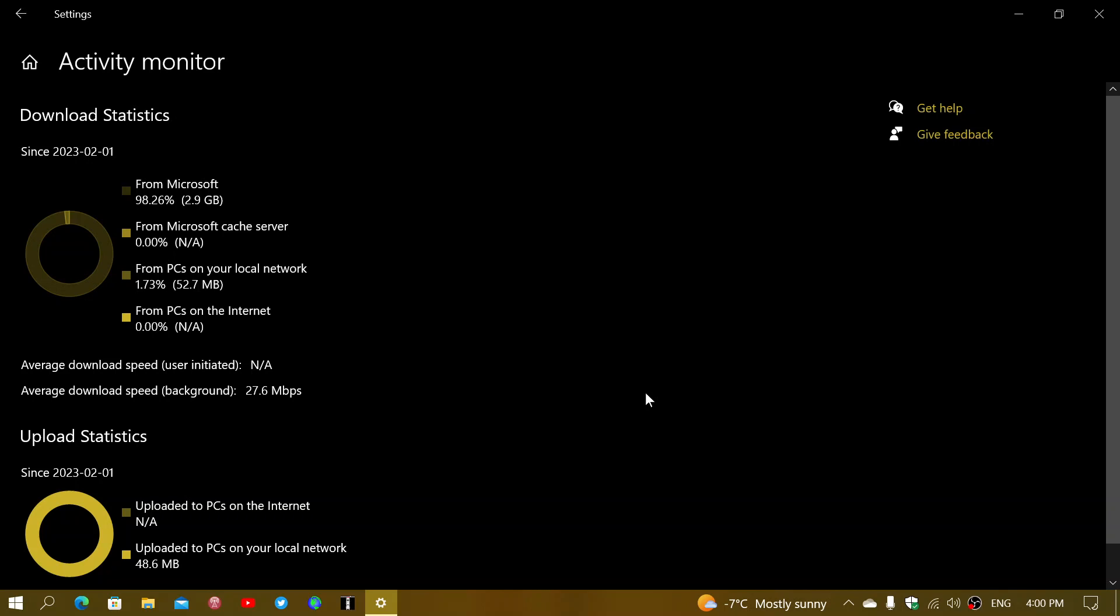So depending on if you have more than one PC or not, there's different numbers that are going to show up here. First of all, the statistics are going to tell you that the downloads are from Microsoft. In my case, from Microsoft, 98.26%. So from Microsoft, I got 2.9 gigabytes of updates of all sorts that have happened. And that's since the 1st of February, 2023.